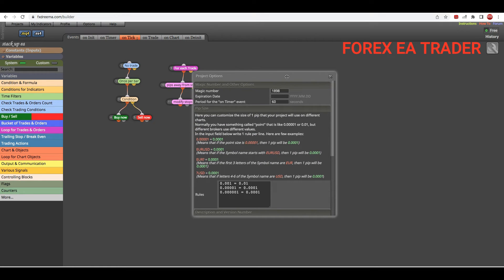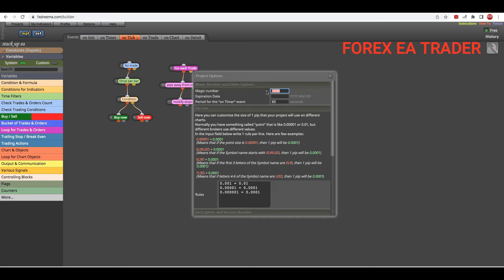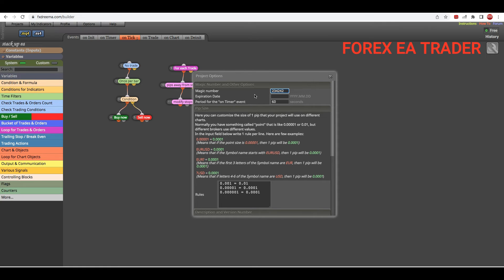So the first thing that you can see is that we can set a magic number for this particular project. We can set a magic number, set it to whatever you want it to be. Magic numbers are important because that's how your robot can identify the particular trades that it placed.